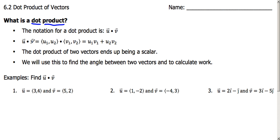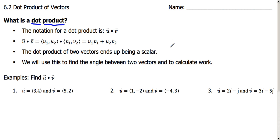So if we take the dot product of two vectors — in this case vector u and vector v — what we're going to do is multiply the first two terms in each, what we think of as the x or the first coordinate, and then add that to the product of the second two terms. The dot product of two vectors always ends up being a scalar, or a single number, not a vector.